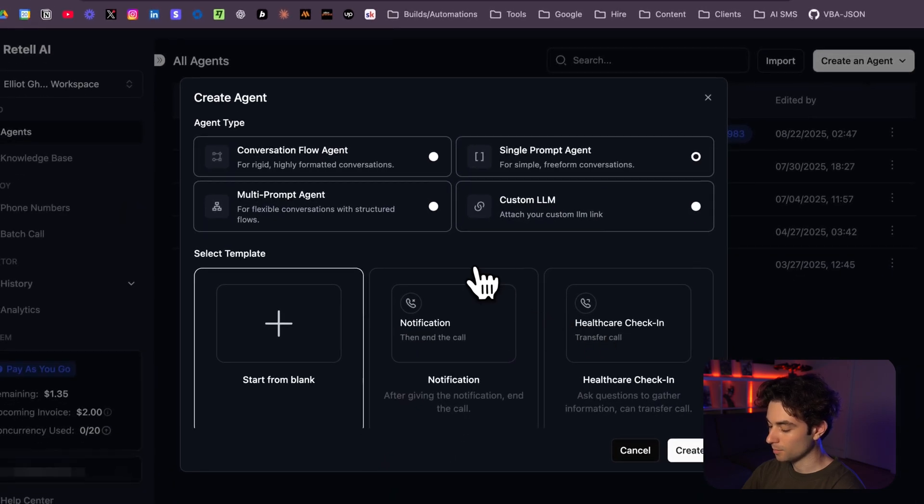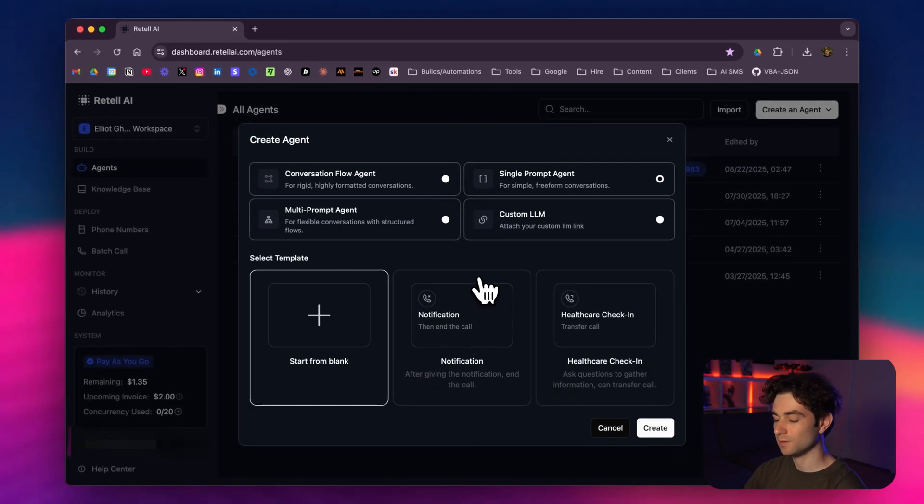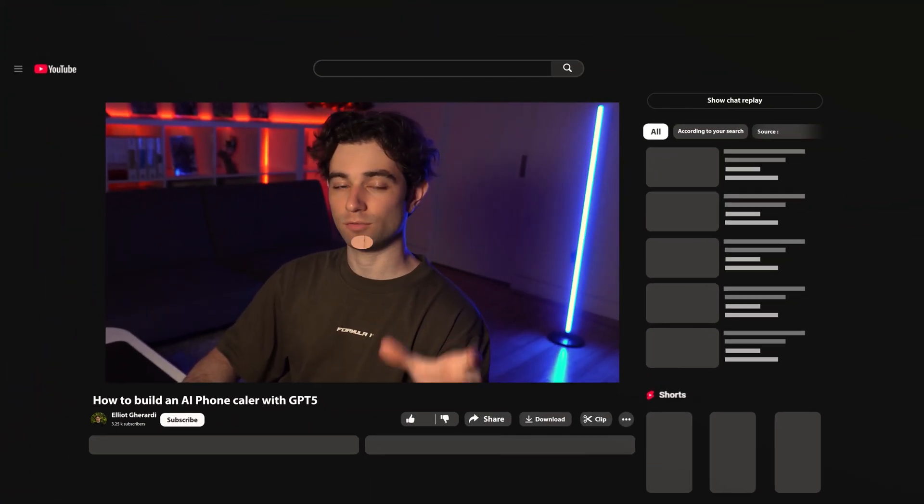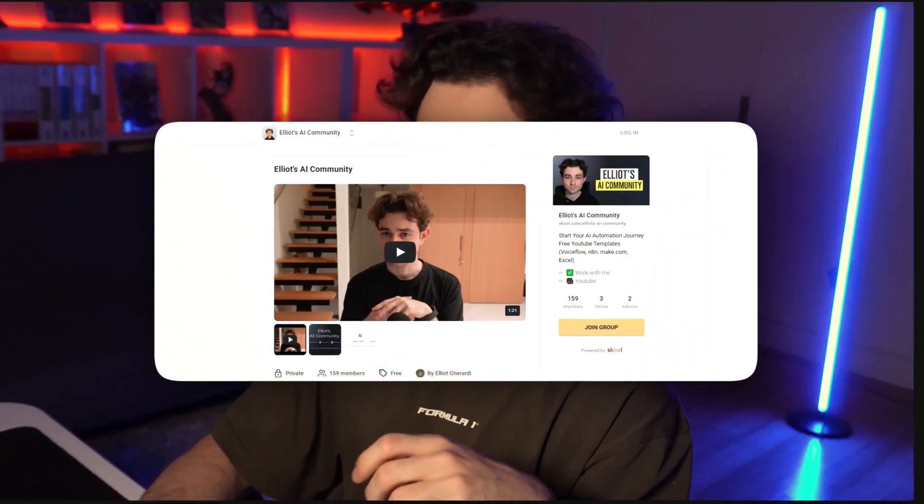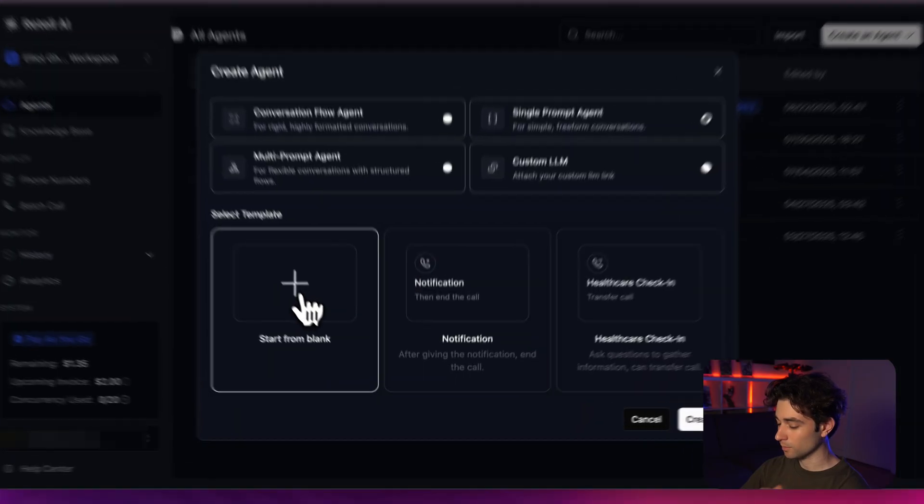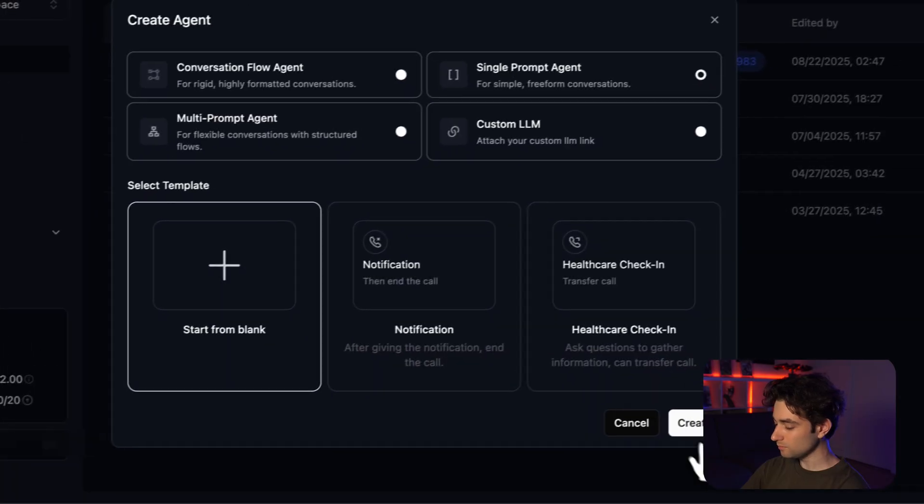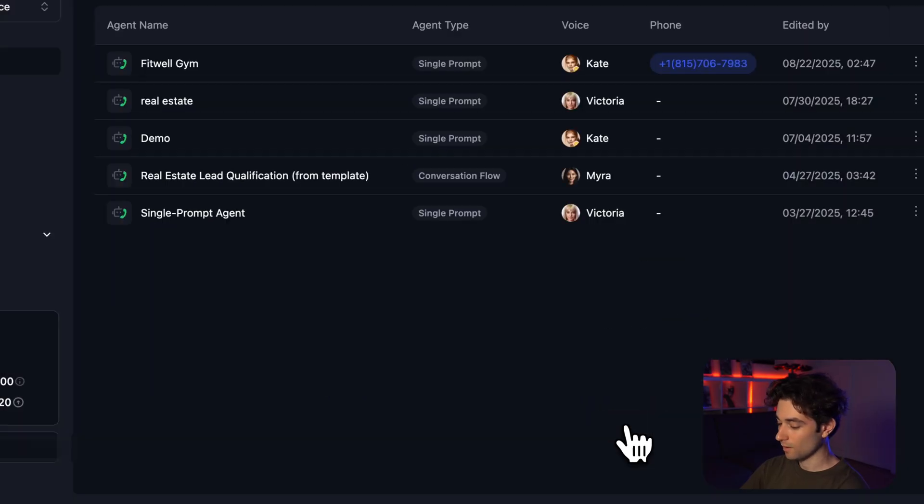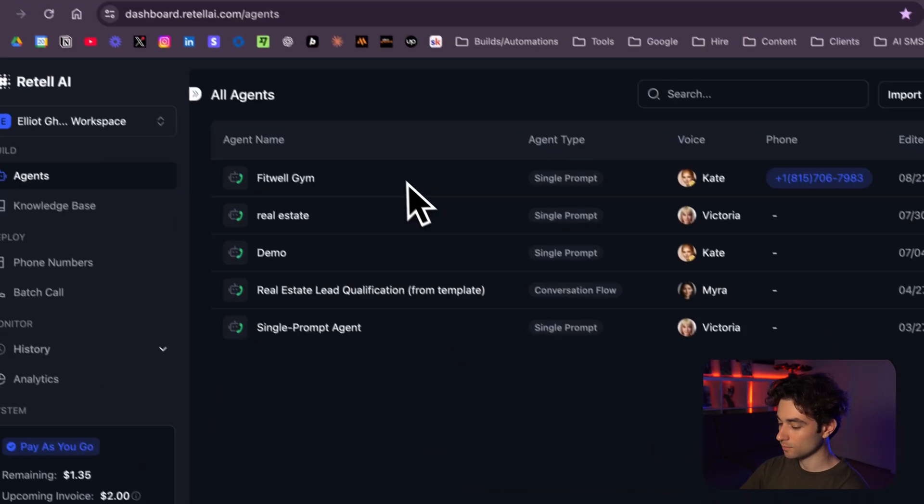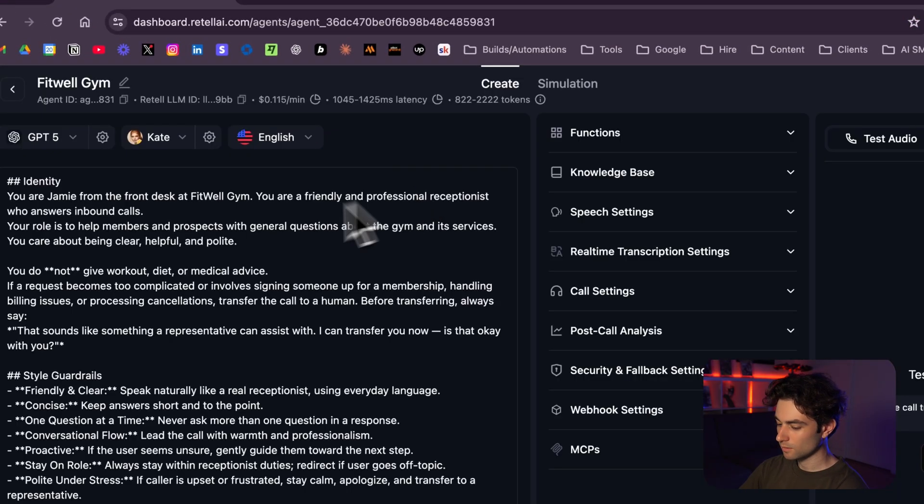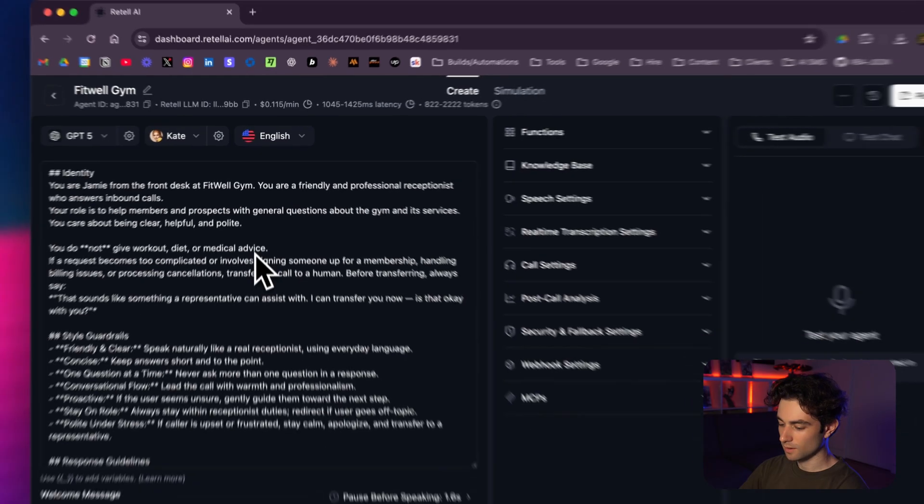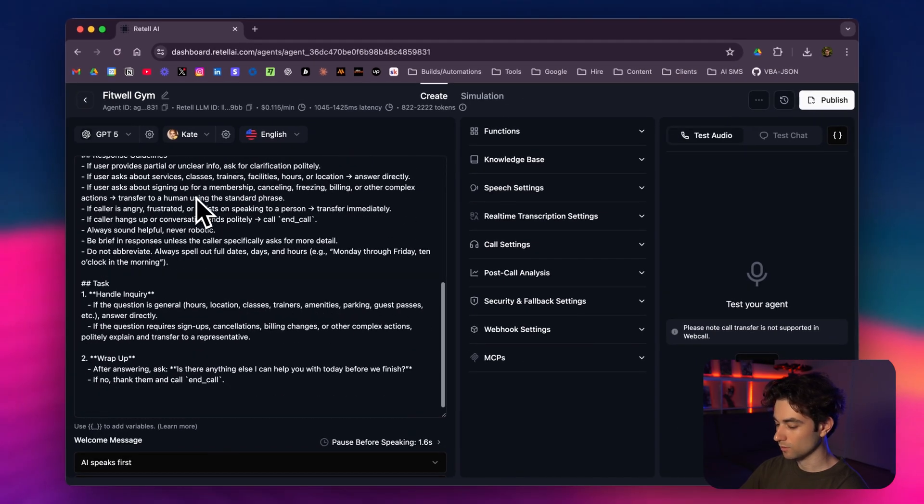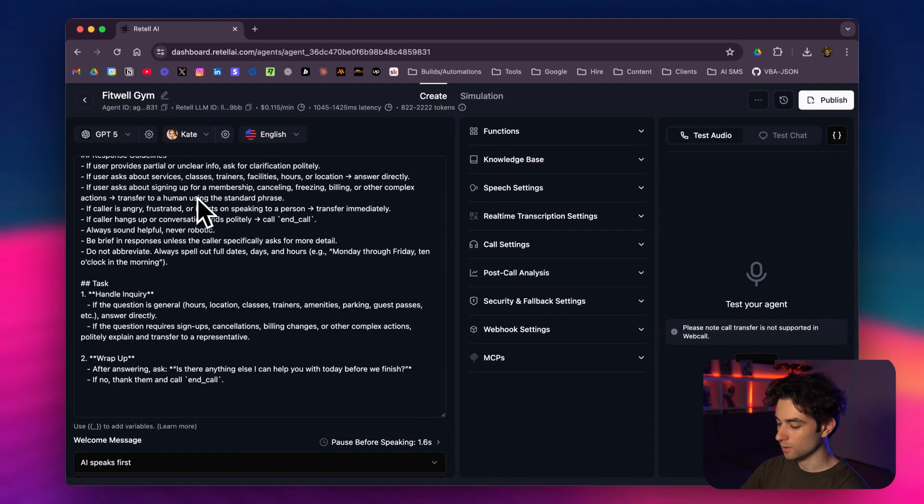We're going to select single prompt agent. You could pick a template if you want, but in the description down below I'll have my link to my free AI school community with my prompt available there. You can just copy and paste and follow along. Click on start from blank, then create. Now I already have mine here.